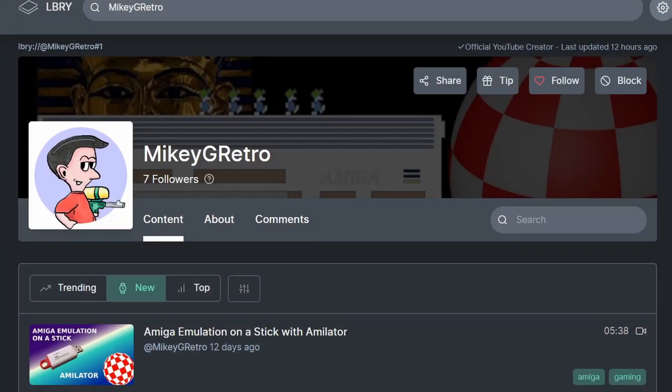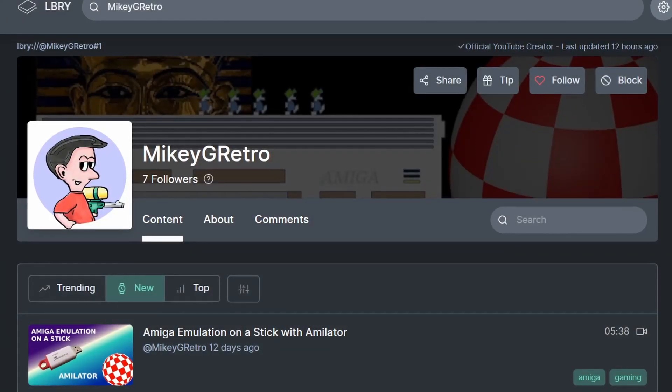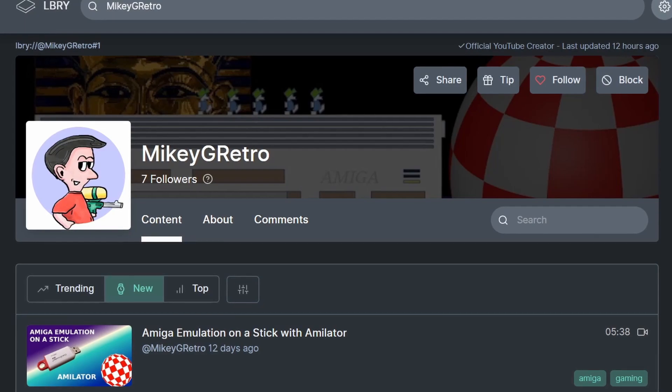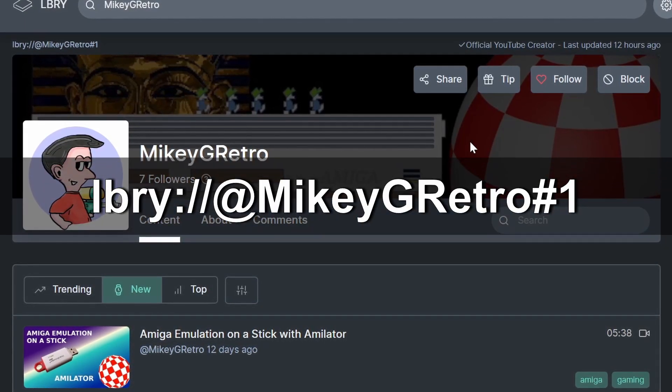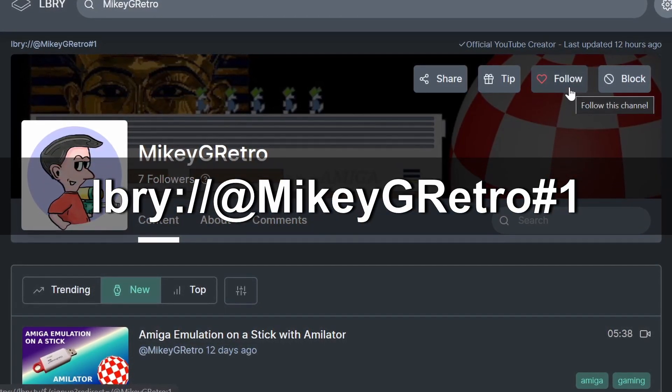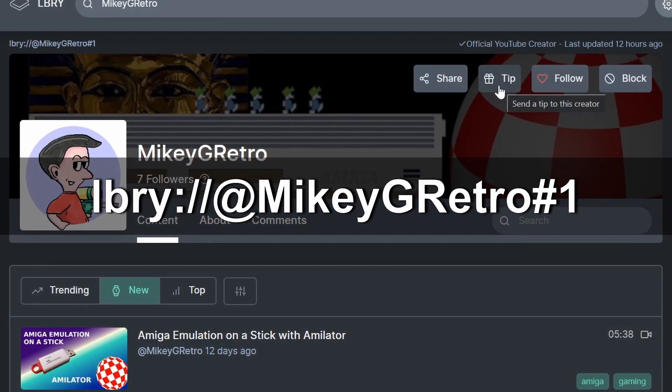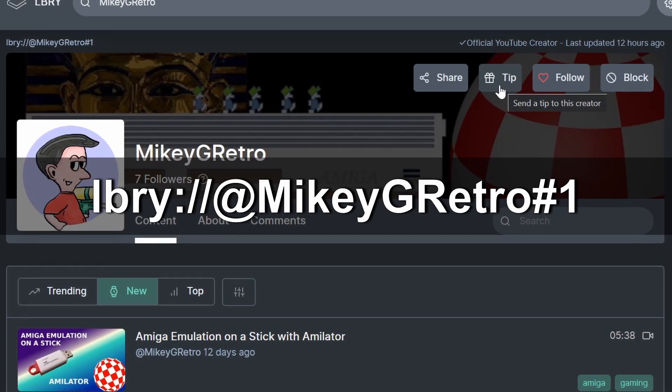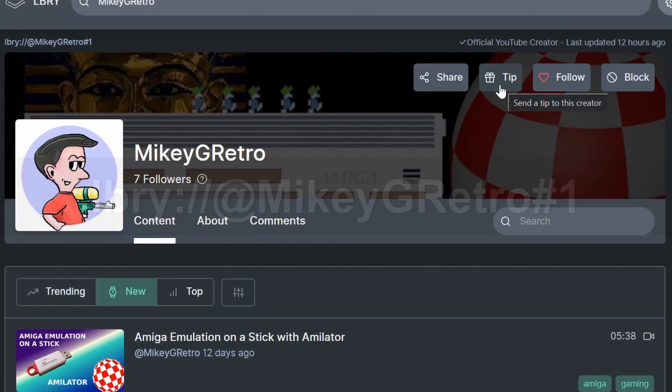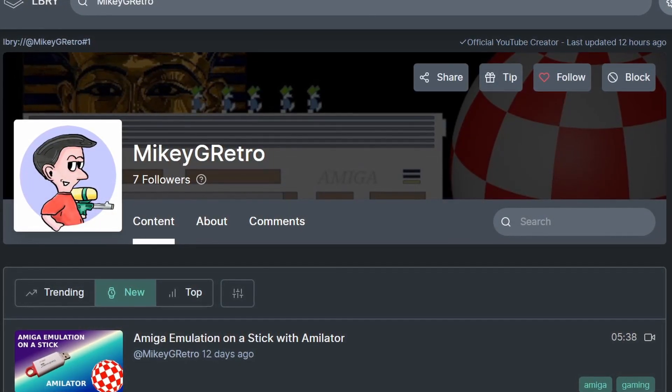You can now follow me on Library which is an alternative video platform. Go to the link shown now and you can follow and even leave me a tip which will really help out the channel. Now back to the video.